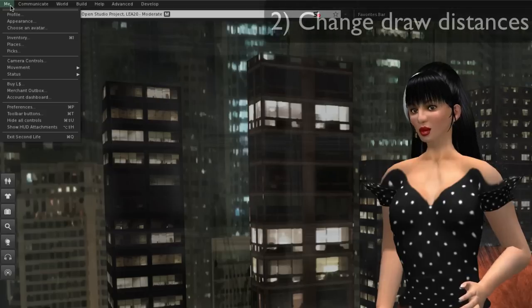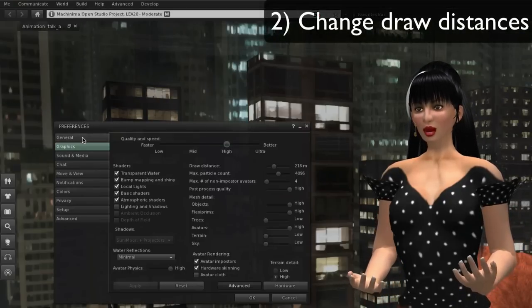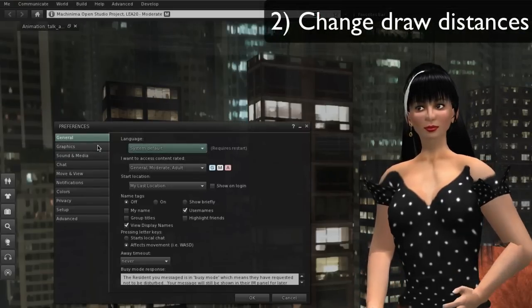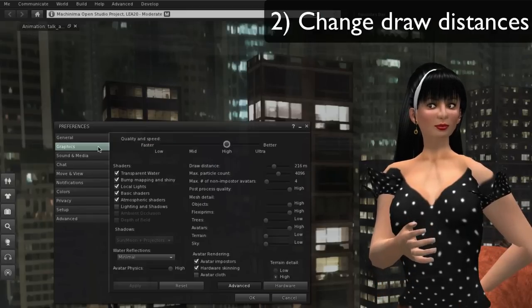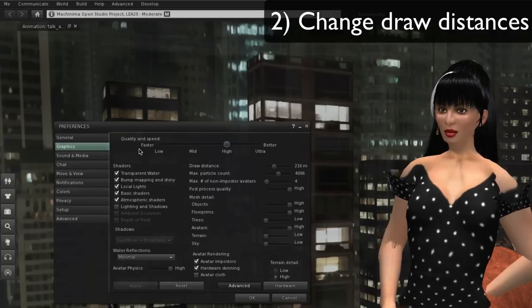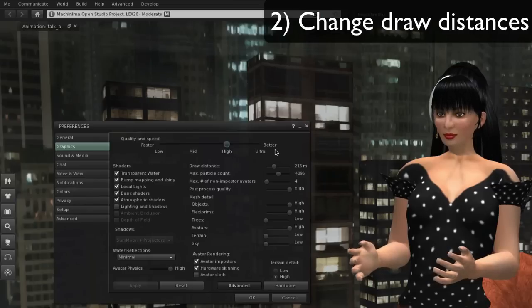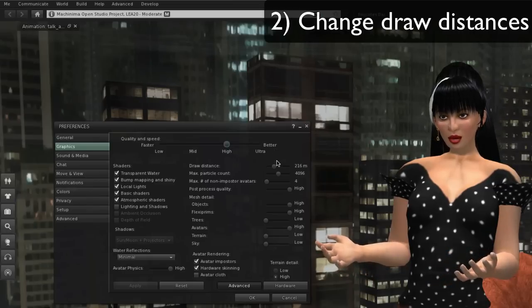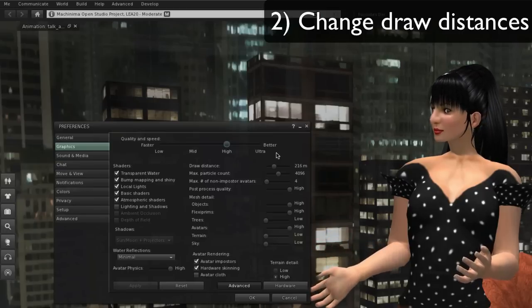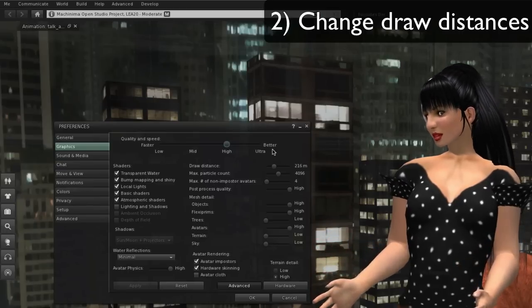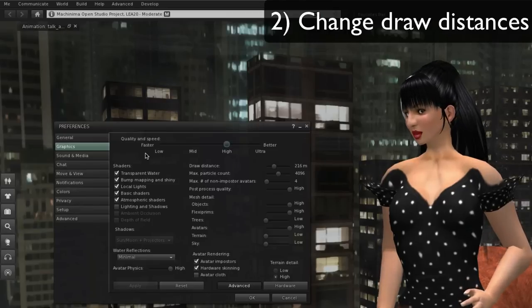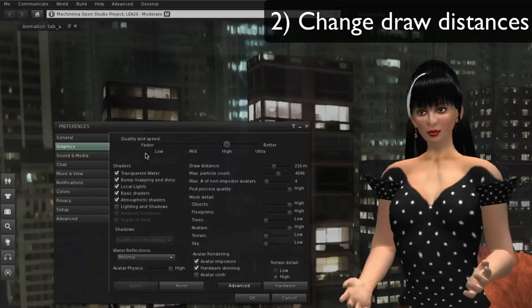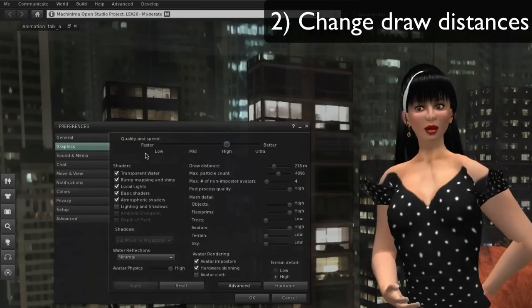Now under Me, Preferences or Command P, this brings up your preferences panel. Here is what we want to look at: graphics. You see there's a trade-off: faster or better. That's the way it always goes. If you are asking your system to do more, you will get better graphics, but things will move slower.